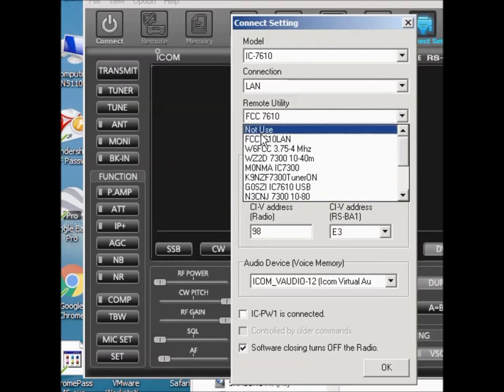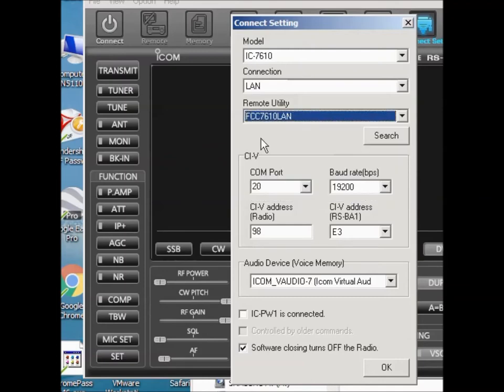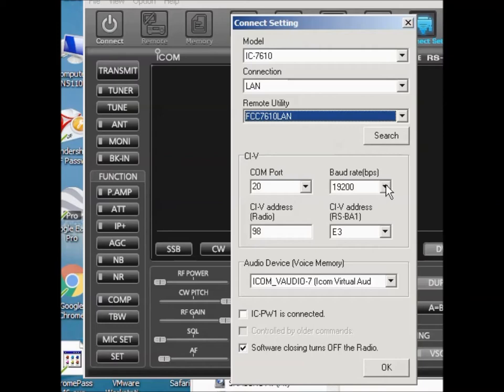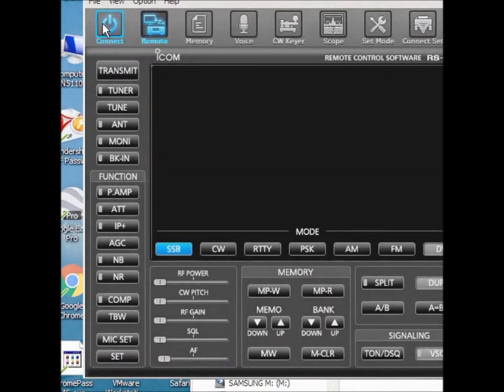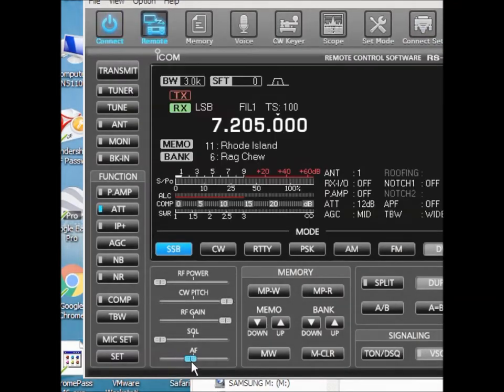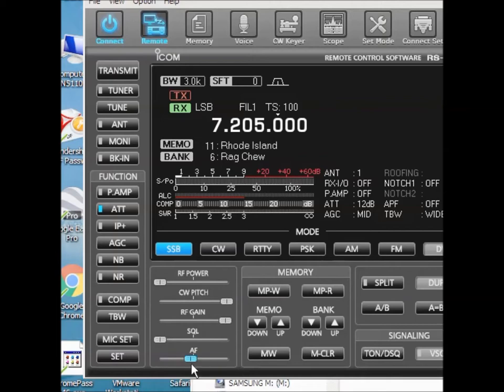So when I went and found that, there it was—it was sitting up here. And I changed the COM port to 20, and it turns out the baud rate's not supposed to be 115,200; it's 19,200 inside the radio. Well, this is correct. So now when I connect here, I can turn the volume up.